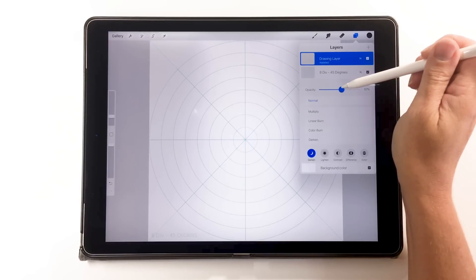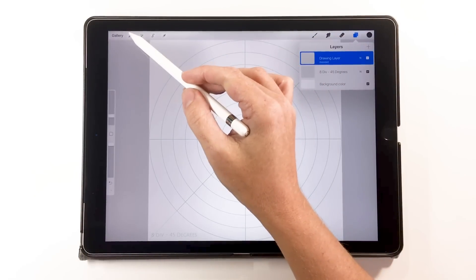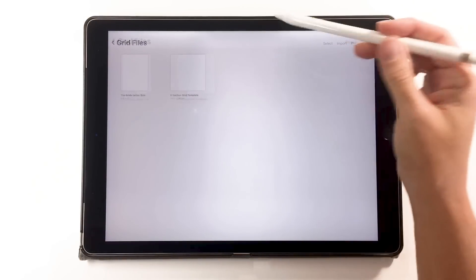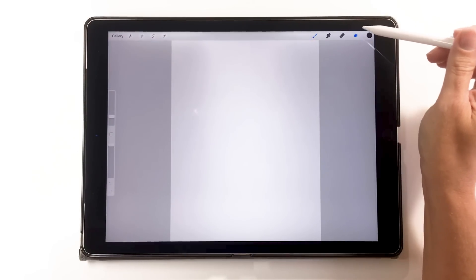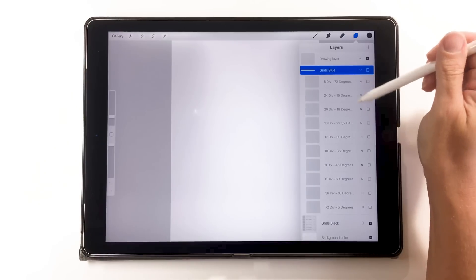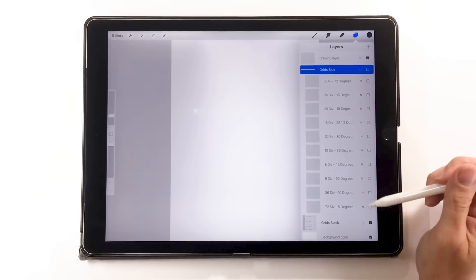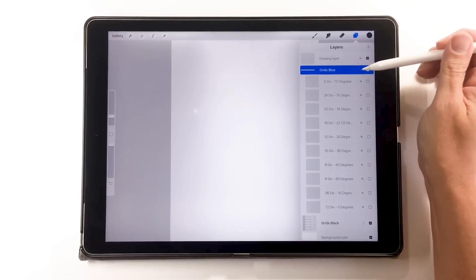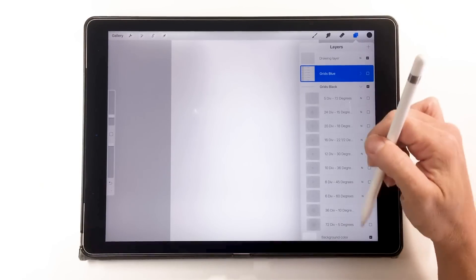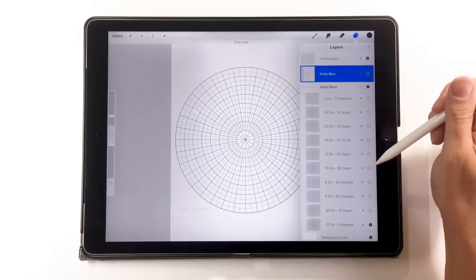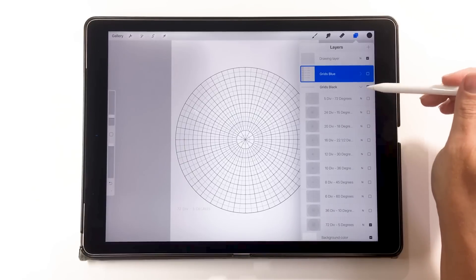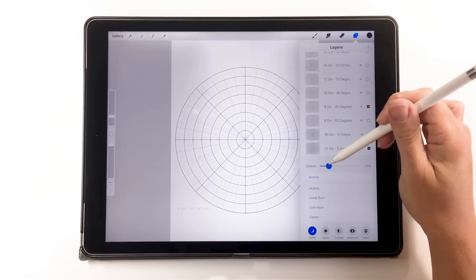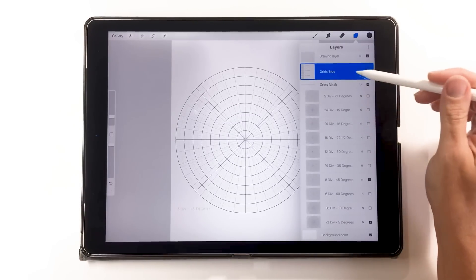I like to keep one of these ready to go if I just feel like drawing without having to do all the setup. You can duplicate this file so you always have a blank one in the background. I also have one set up for printing on letter size — the canvas is set to letter size at 300 DPI. I have all my grids in blue and in black. I can duplicate it, choose whichever grid I want, and turn on multiple grids depending on how much detail I want in my design.